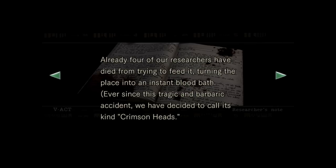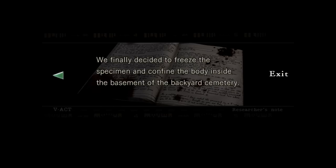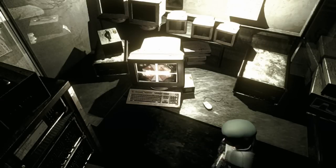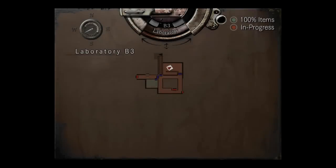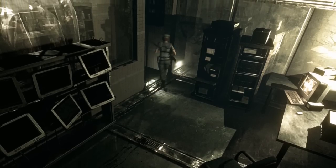Turning the place into an instant bloodbath. Ever since this tragic and probably accident, we decided to call its kind Crimson Heads. Okay, that makes sense. Like, they are more agile. I thought you meant they're normal sloppers. We finally decided to freeze the specimen and confine the body inside the basement of the back of the cemetery, locked in with four dumb masks. Good for you.